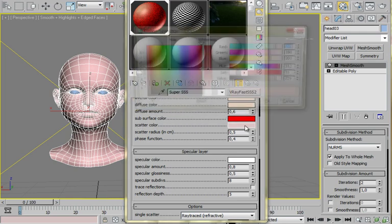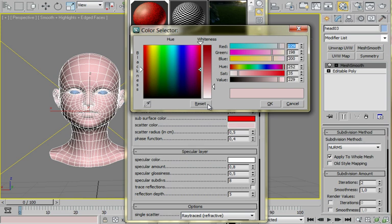And for the scatter color, I'm using a light pink. So we can achieve a nice translucent effect for this shader.